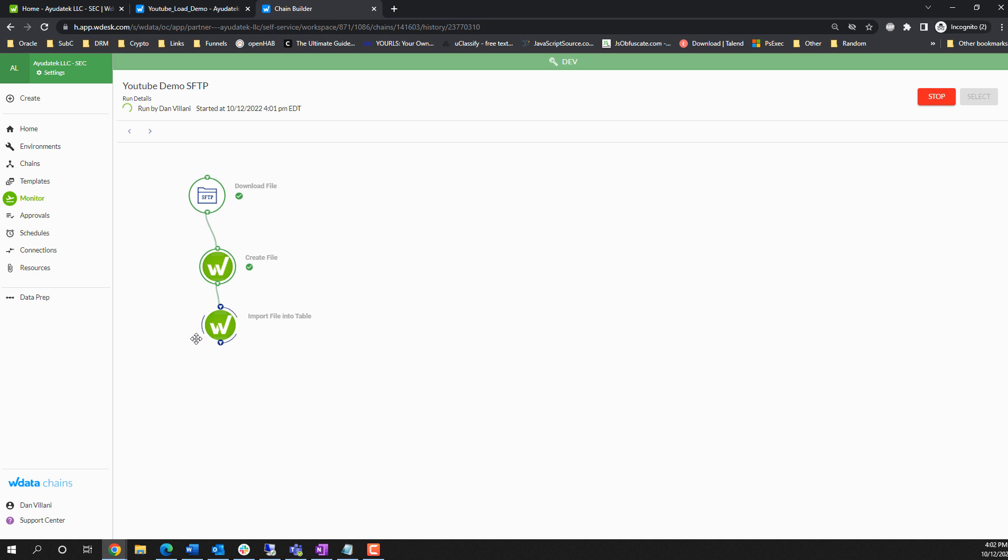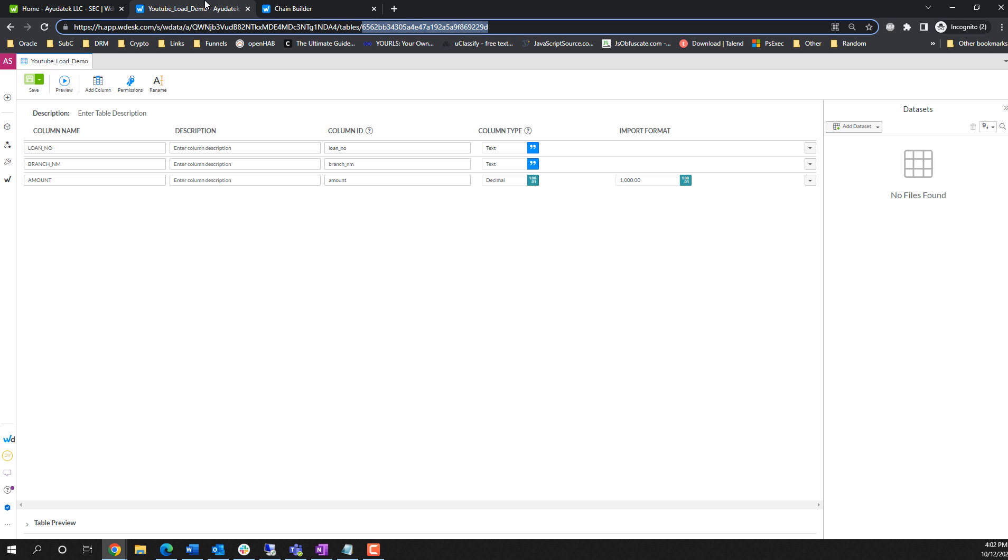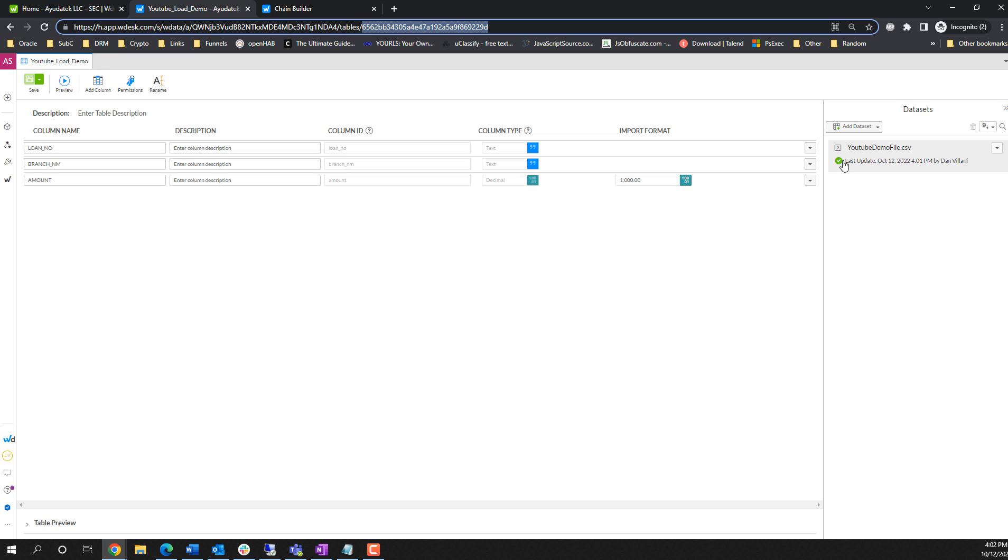So we're waiting for this file. It's created. If we jump over to our table definition, we can see the file that we created over here. It is in the process of loading. And now we get that green check mark, which shows that it's been imported into the table.